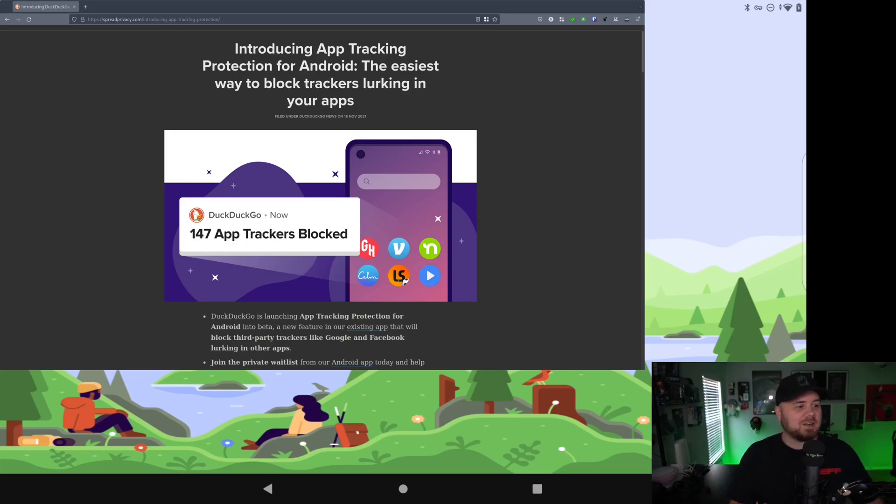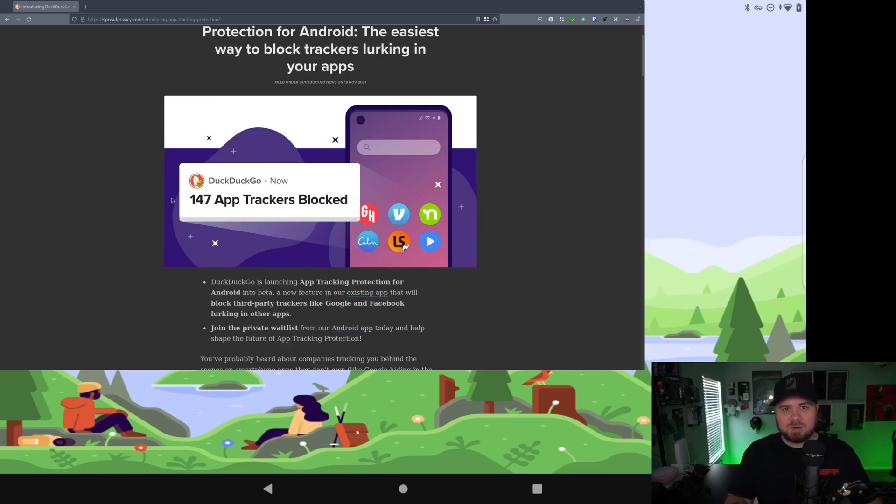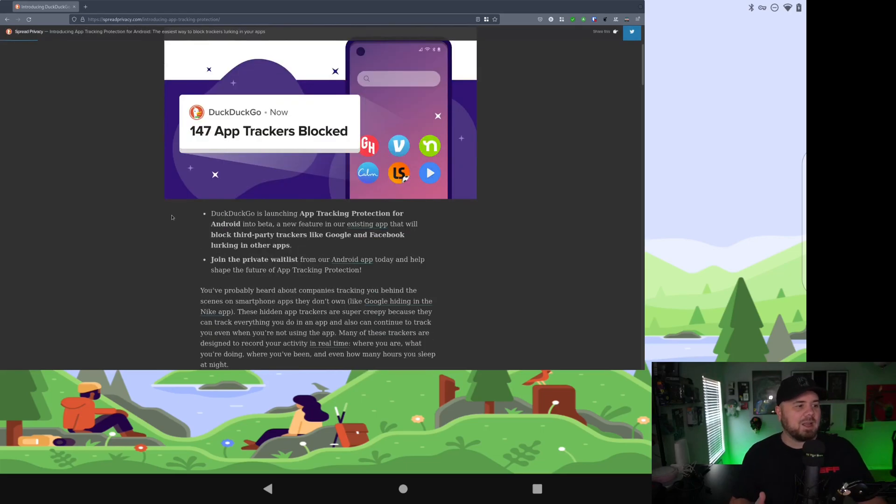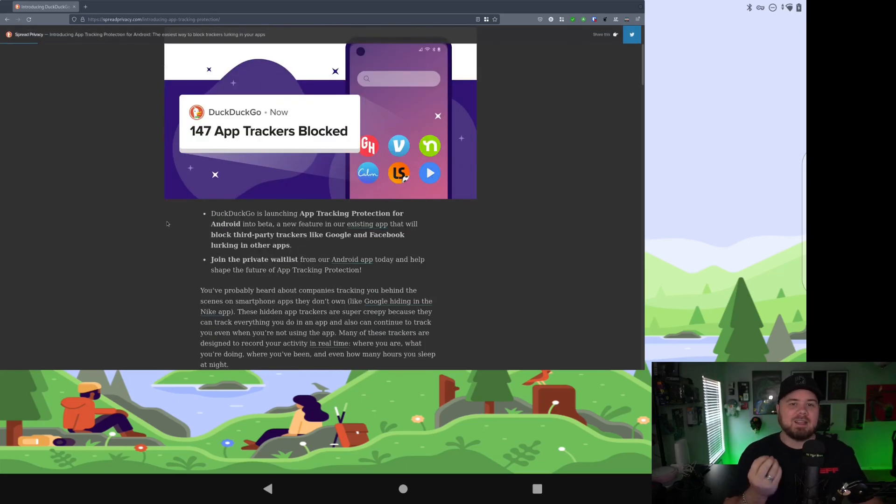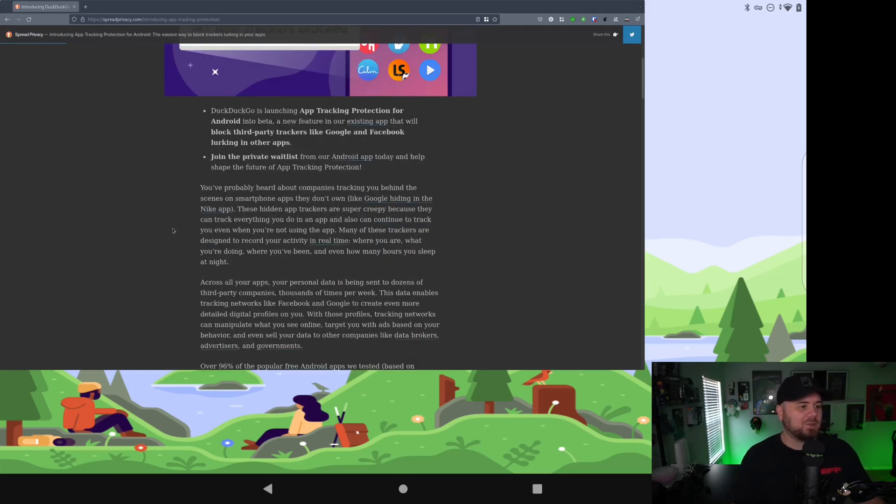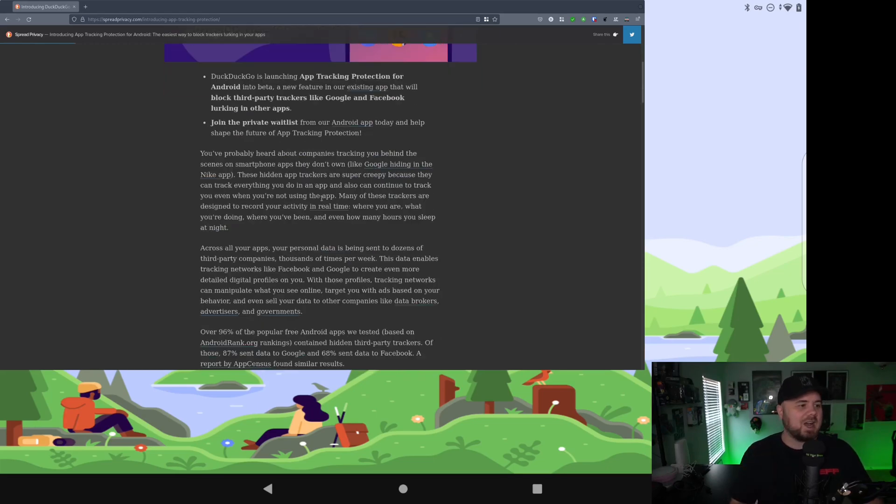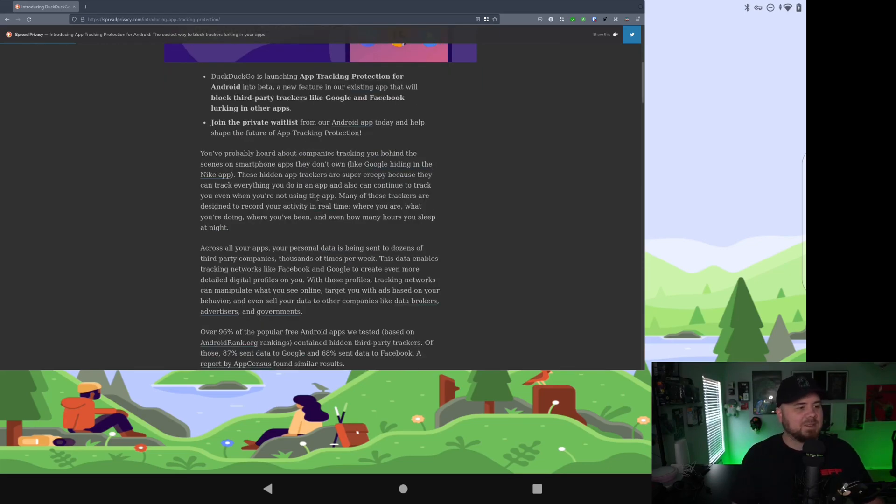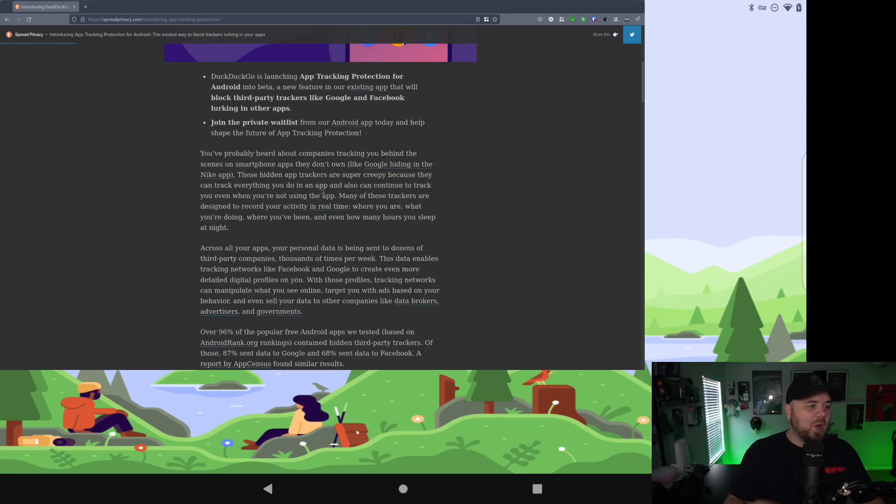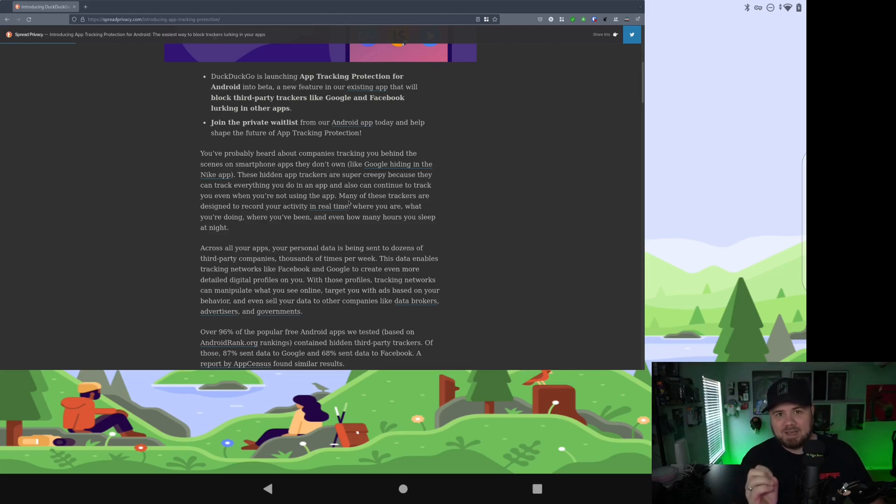So we've got DuckDuckGo here and they're introducing a new feature. You should already be using their browser and their search engine for sure. But this is a new feature of blocking these apps just like Apple's doing it. So they talk about what I just mentioned, companies hiding their information in other apps. And these trackers are designed to record your activity in real time, where you're at, what you're doing, where you've been, how many hours you sleep at night. It is creepy.